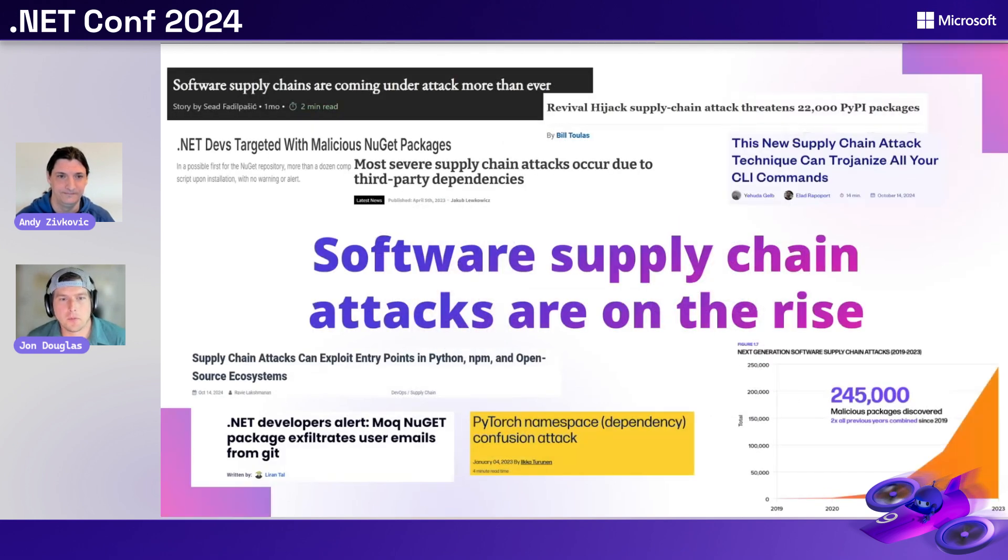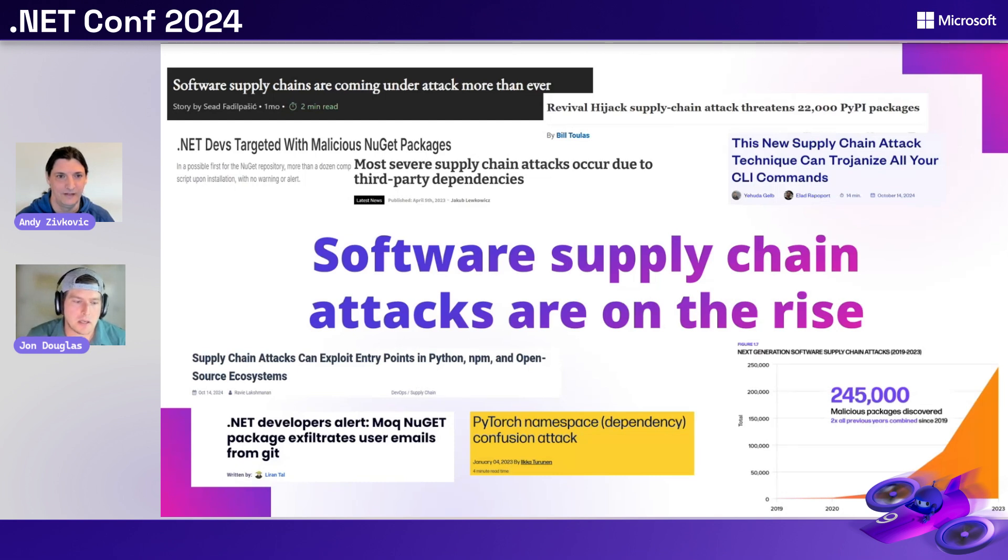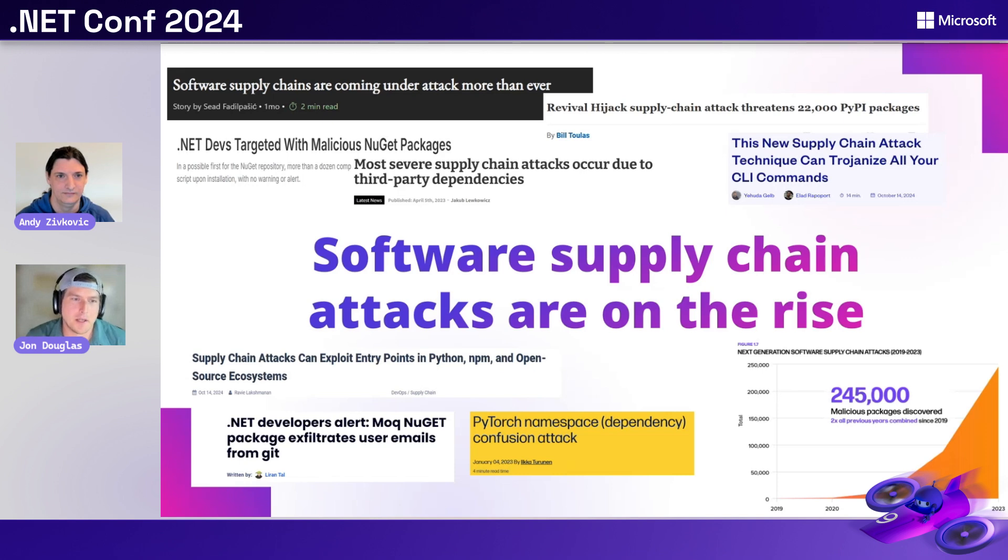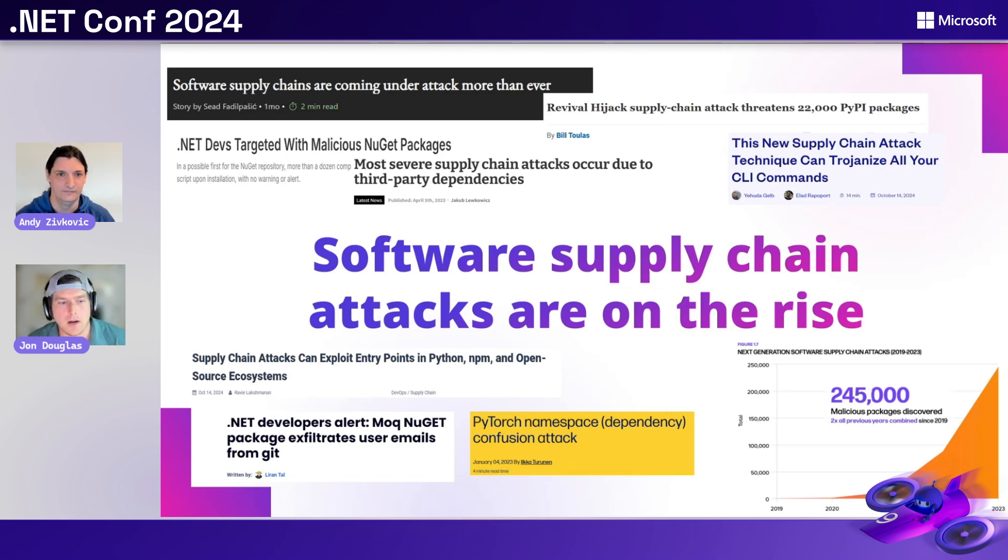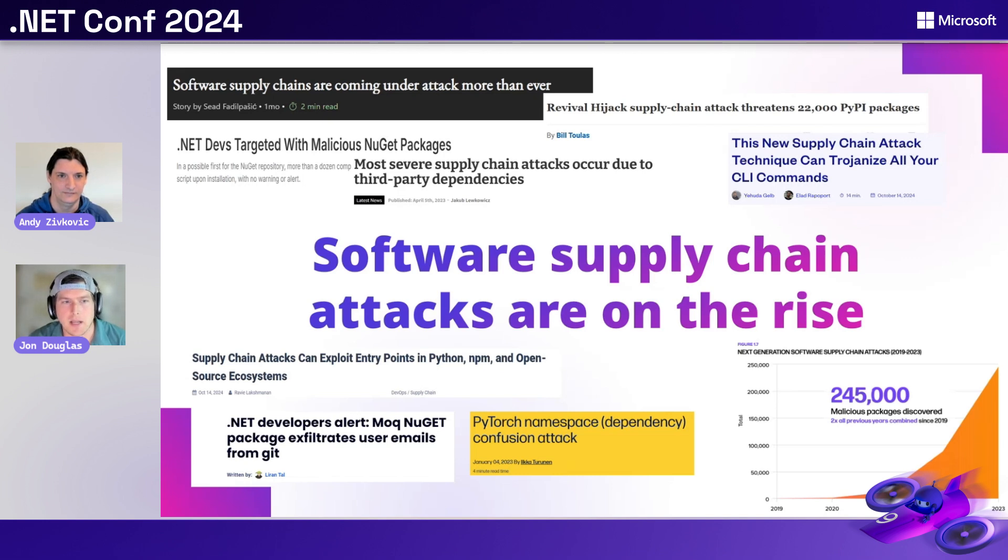Awesome. So before we dive into those features, I just want to talk about the problem that we're trying to solve here. It seems like there's an elephant in the room, that software supply chain attacks are on the rise. We're seeing all these different headlines about different packages with malware, known vulnerabilities, and different types of attacks.